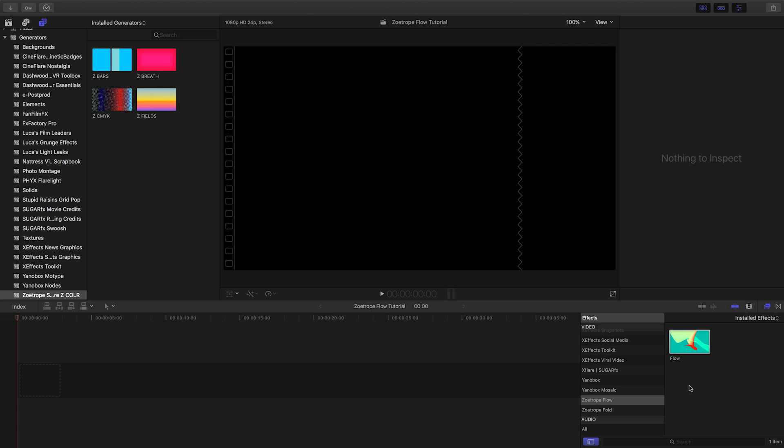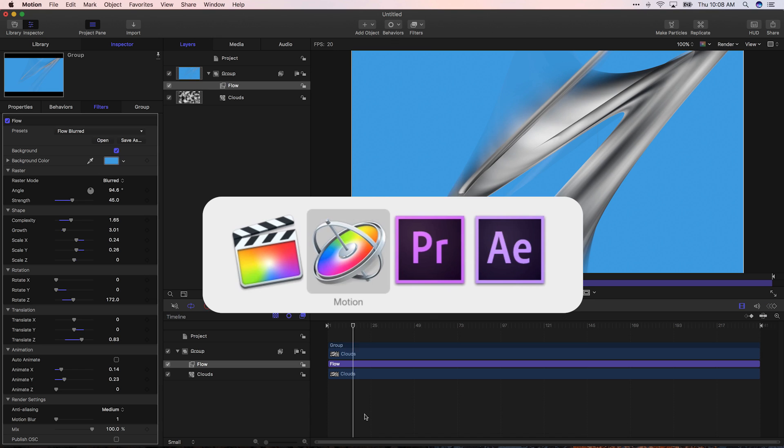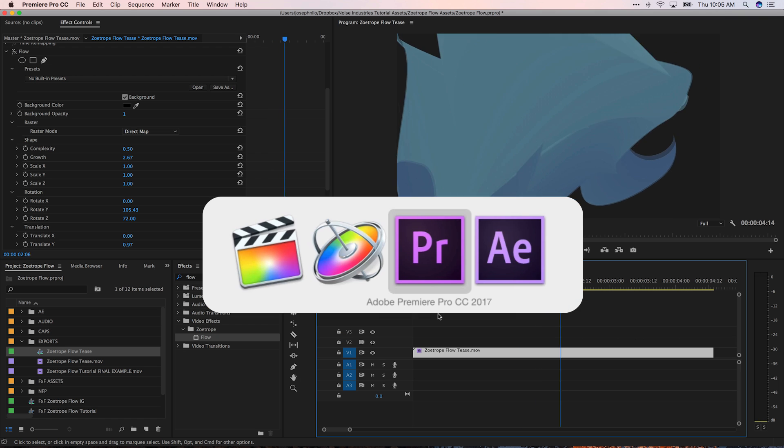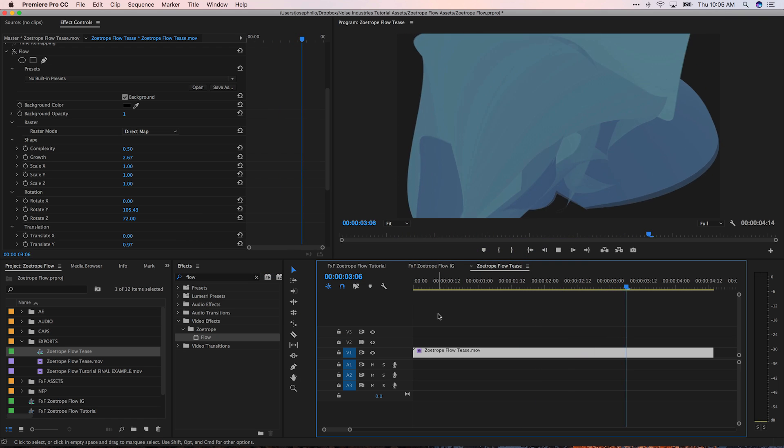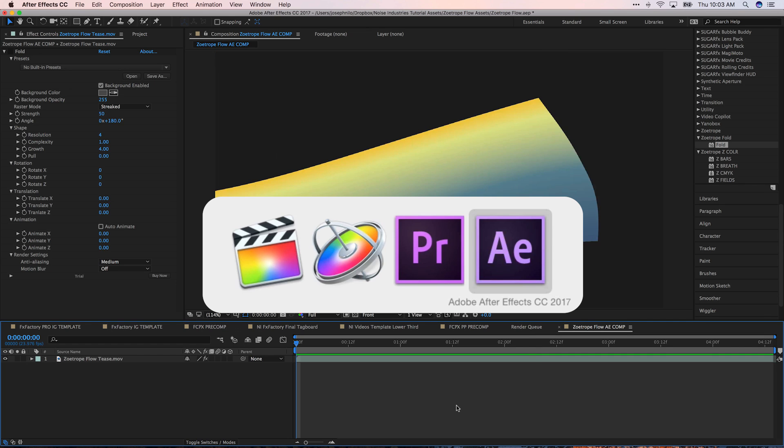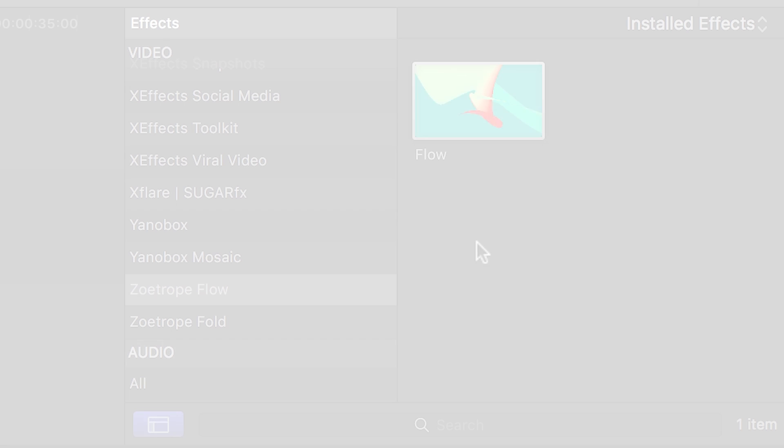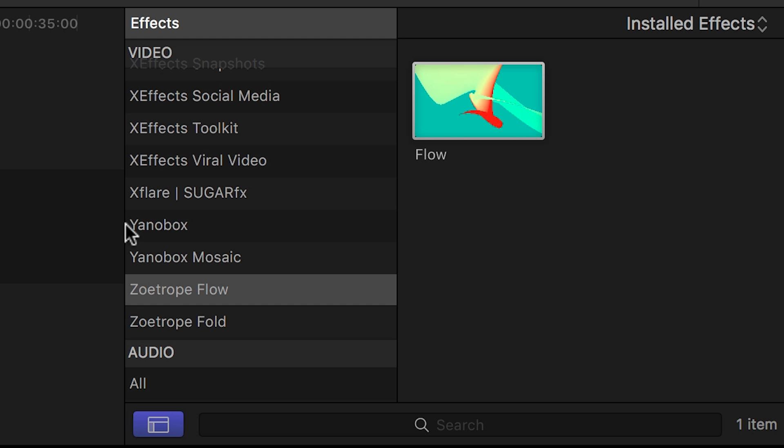I'm in Final Cut Pro but Flow works in Motion, Premiere Pro, and After Effects as well. You can find it in the effects browser under Zoetrope Flow.